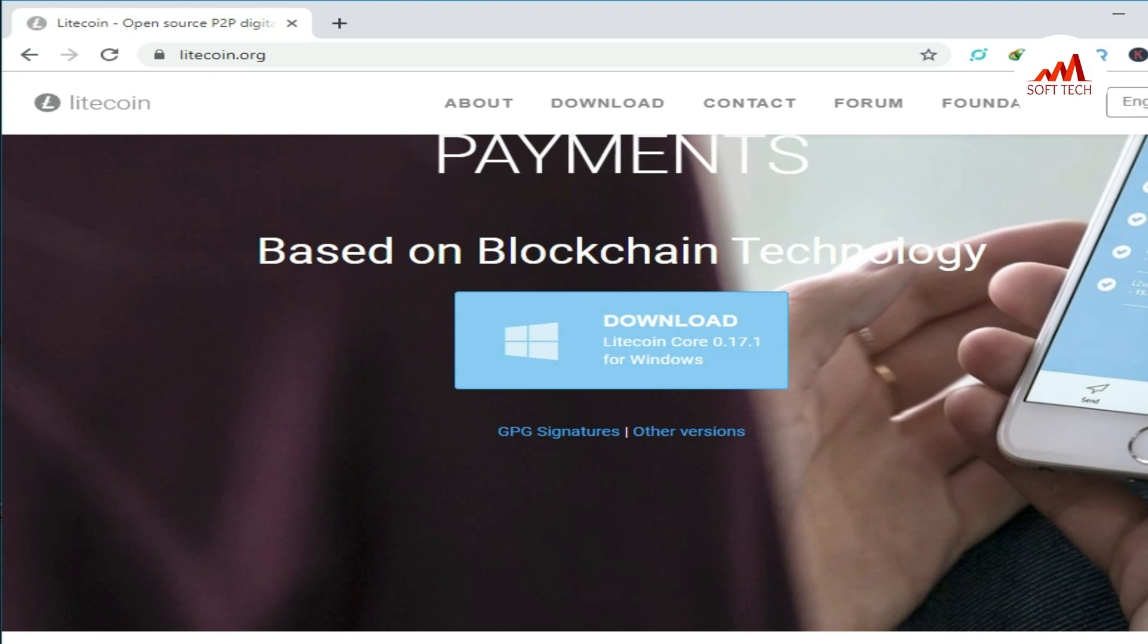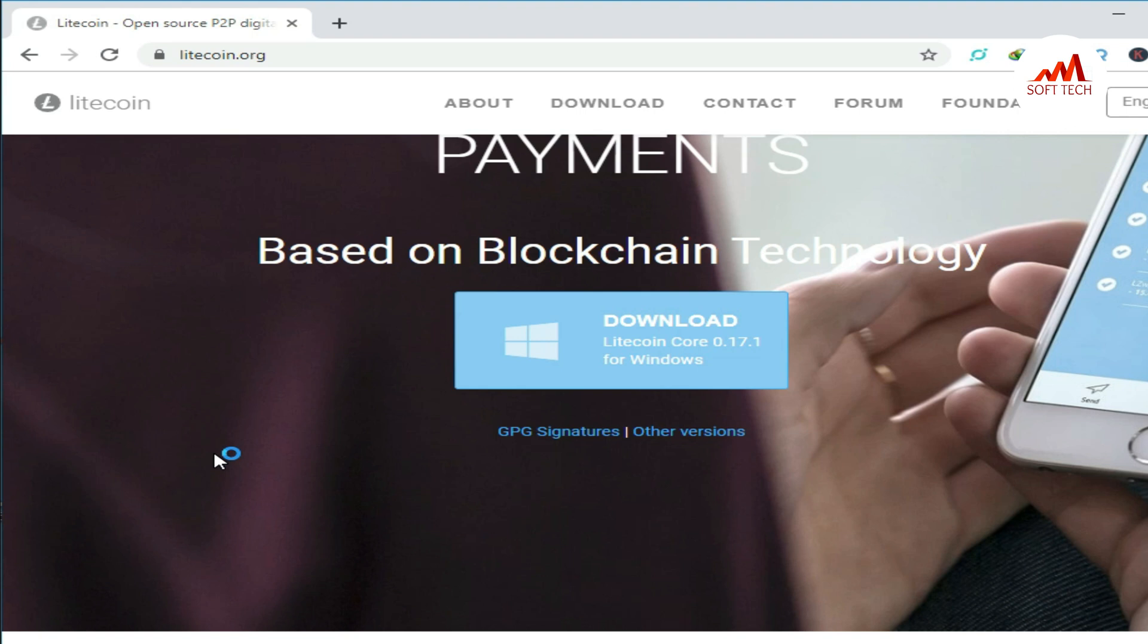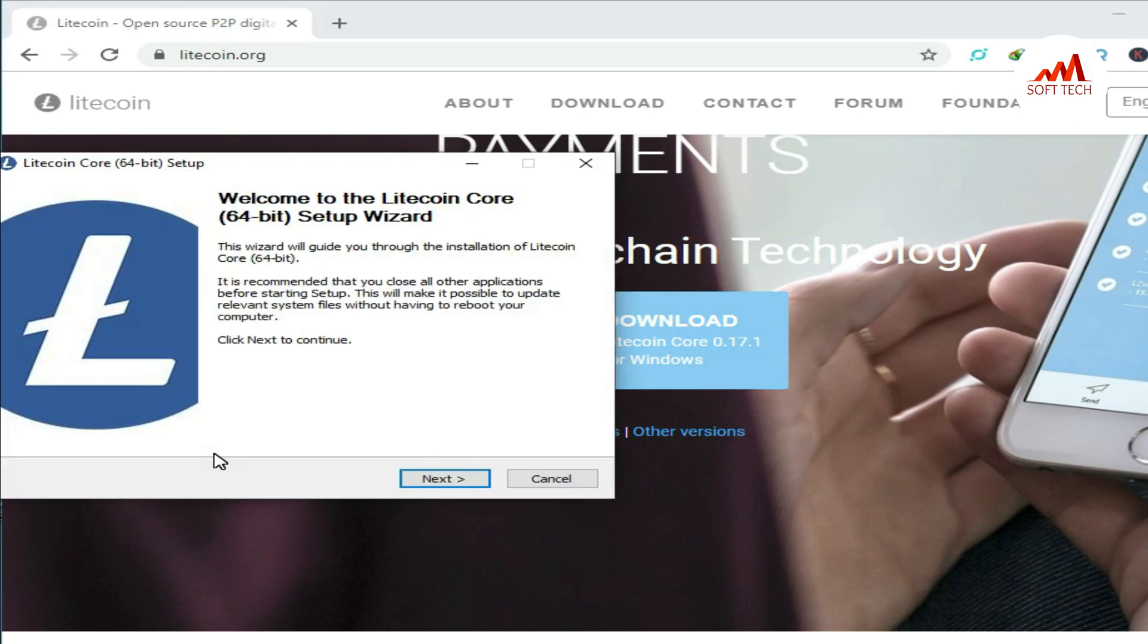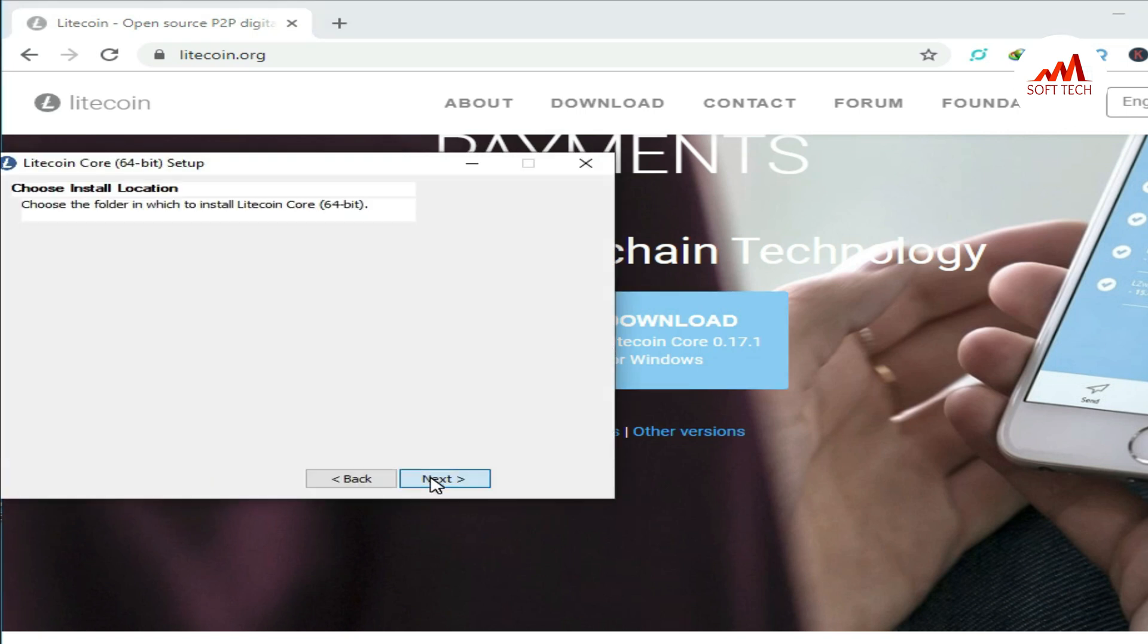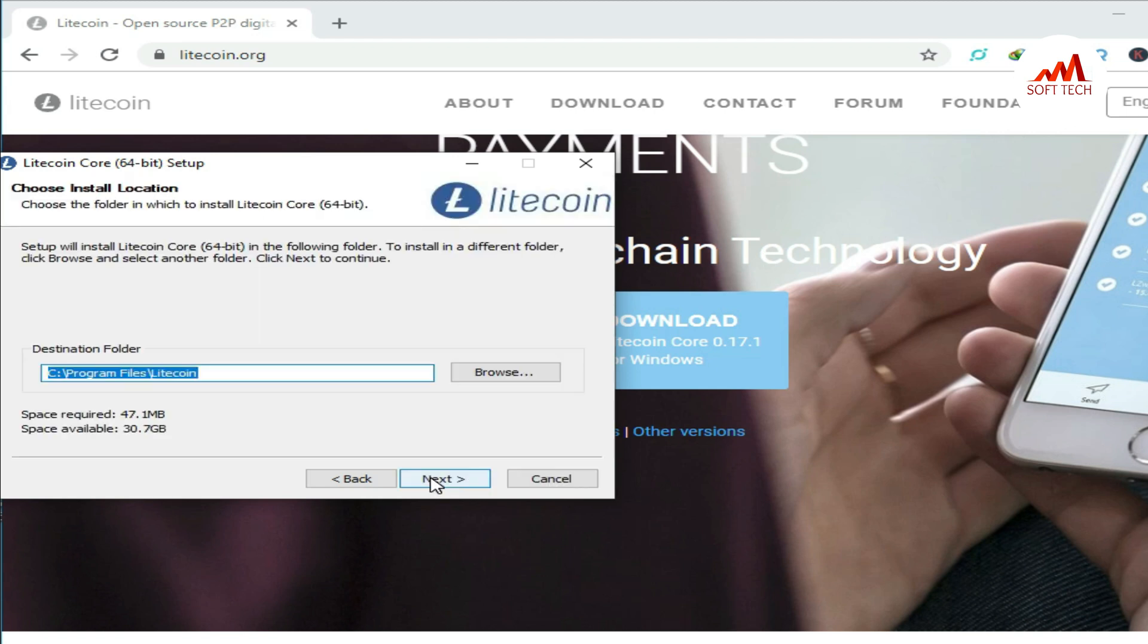Just click on 'Yes'. Your software will start installing on your system. This is a very easy way, like any software installed on your system. You just click next, next, next.